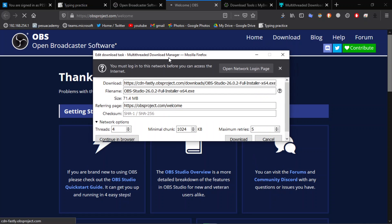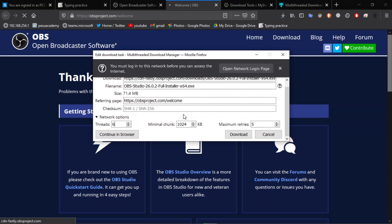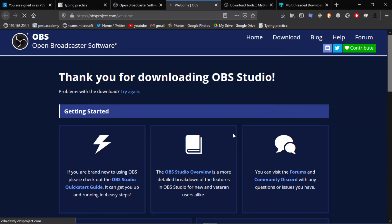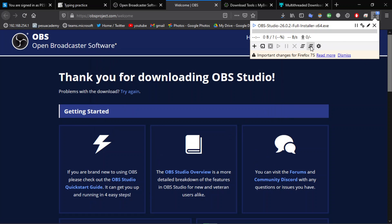Now it will ask you how many threads you want to create. You can create any number you want. I will create six. Now click on download. You can see here the download has been started.